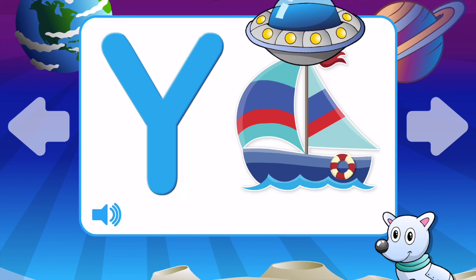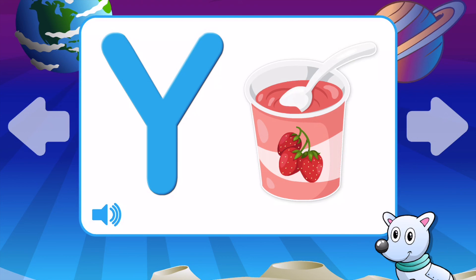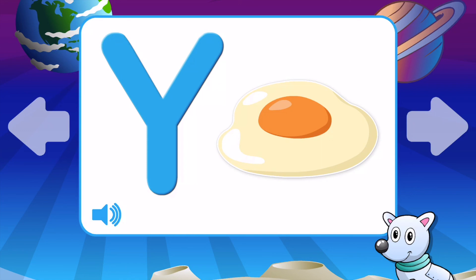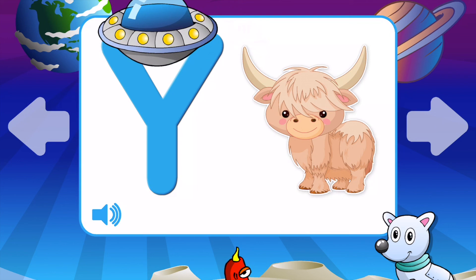Y is for Yacht. Y is for Yogurt. Y is for Yolk. Y is for Yarn. Y is for Yak. Y is for Yarn.